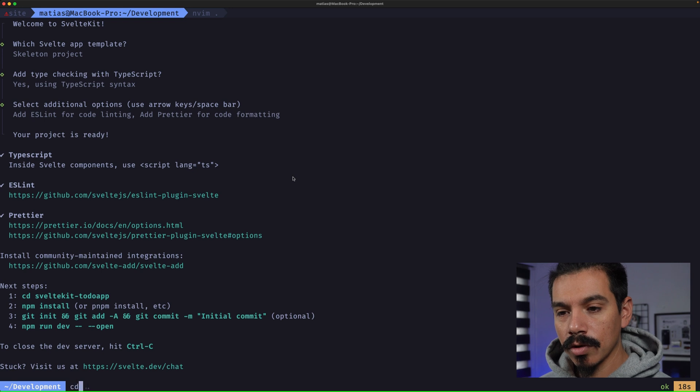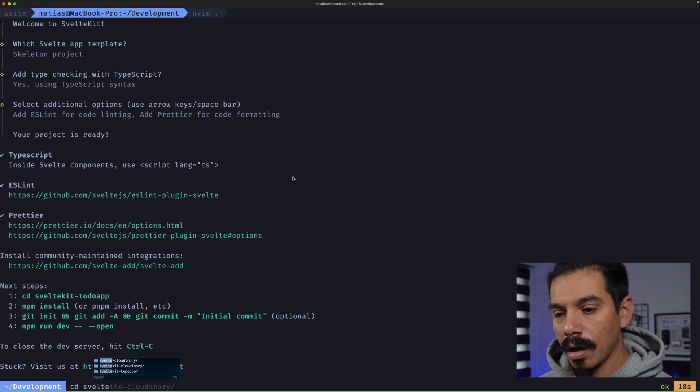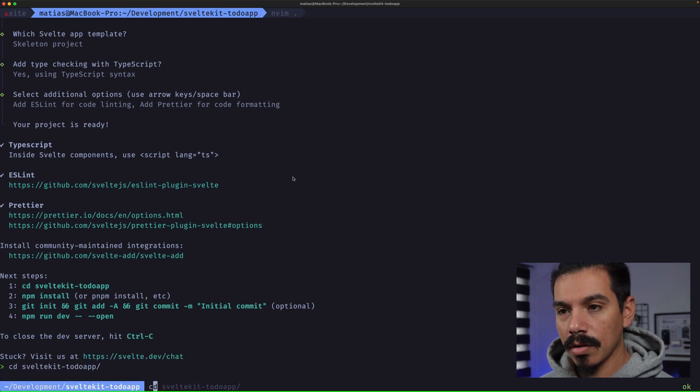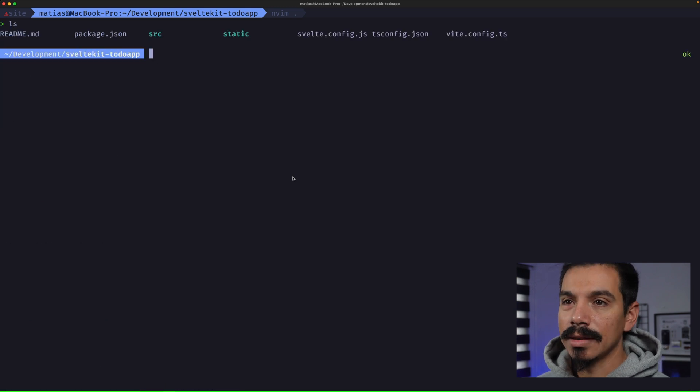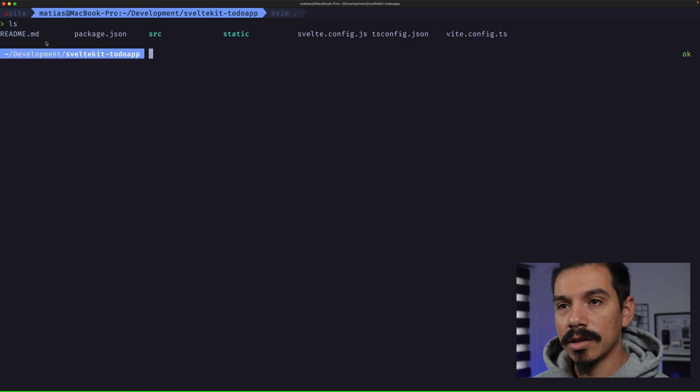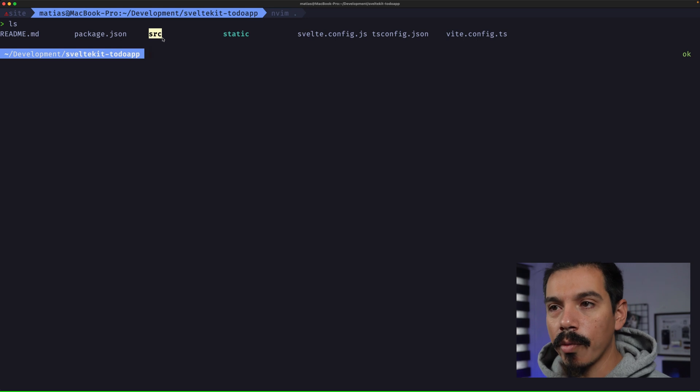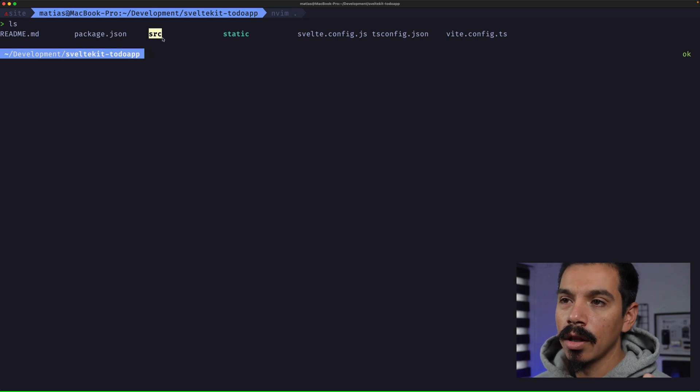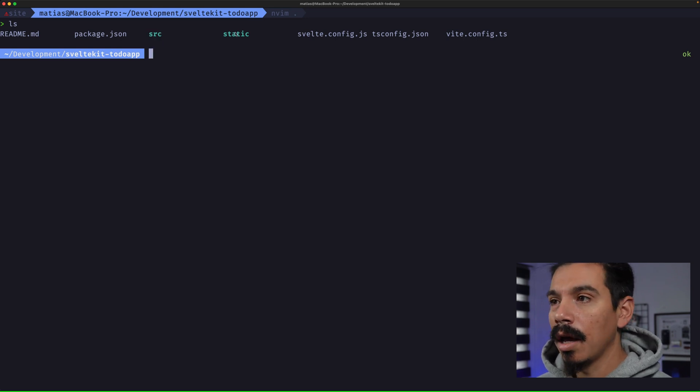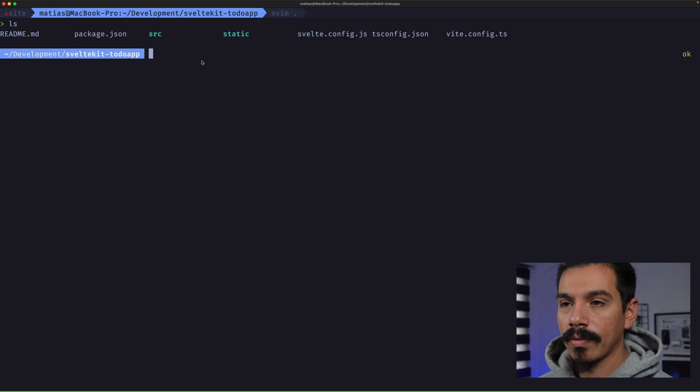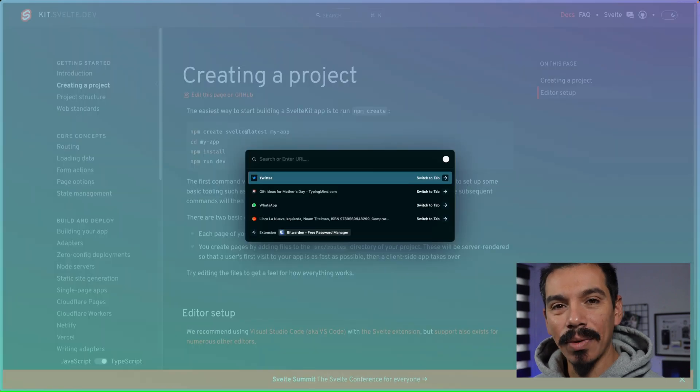So, let's jump into the to-do application folder. You can see here that there's a readme file, a package.json file, the src folder where everything that you'll write will live, and some other configuration files.